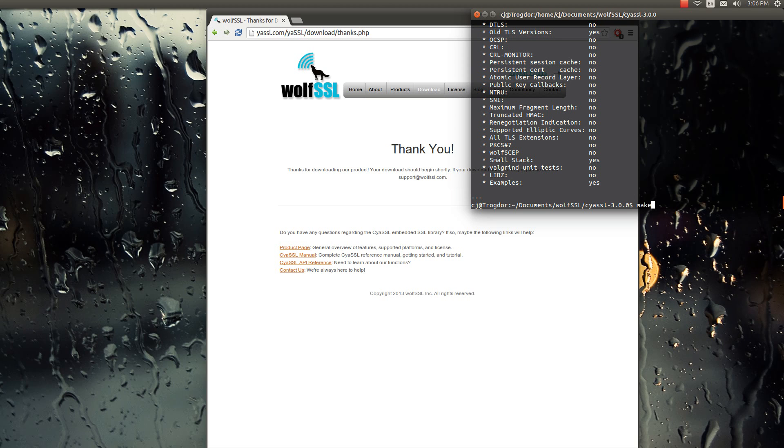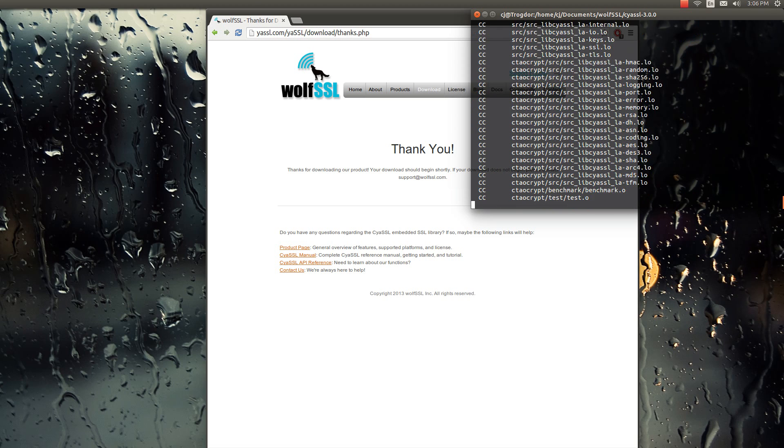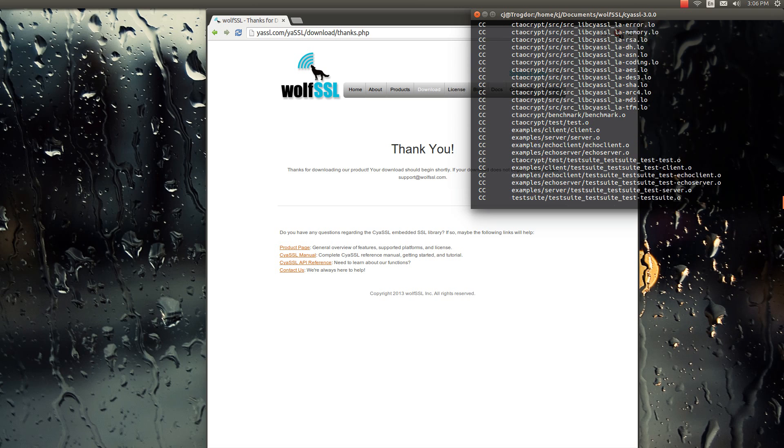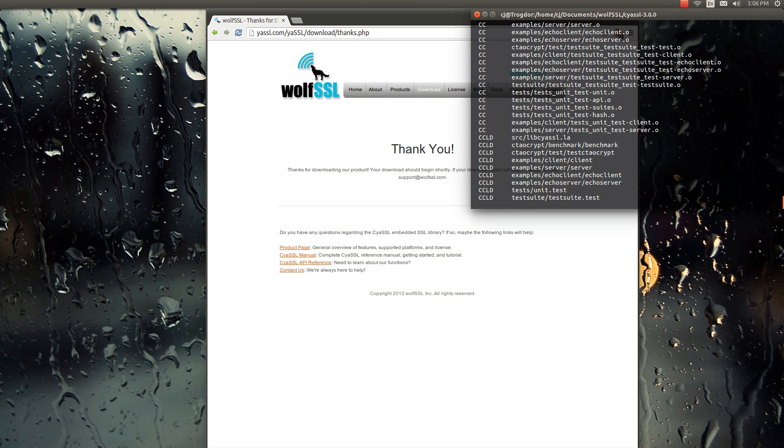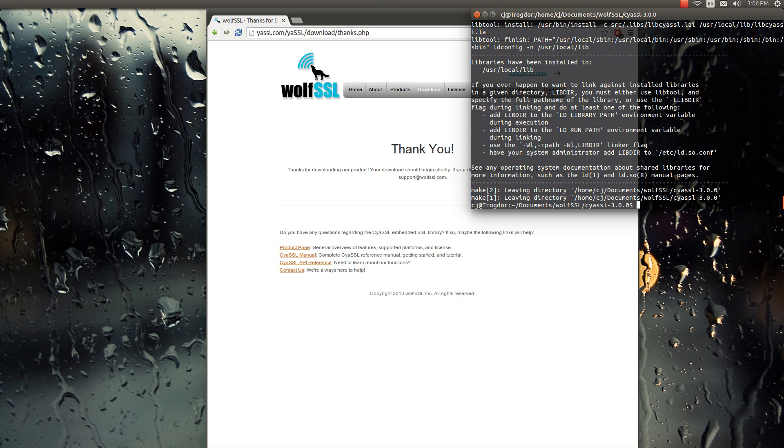And after that, we need to make the files. So this is gonna be making our executables and everything. And then we need a sudo make install. And the sudo is because it just adds to some of our libraries.